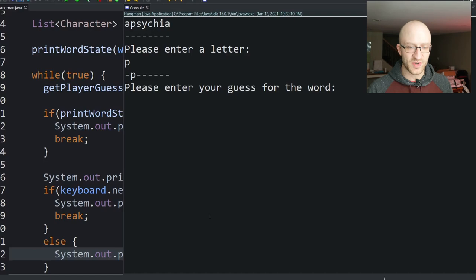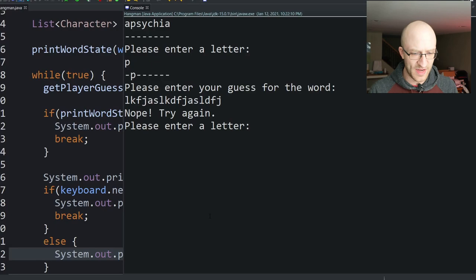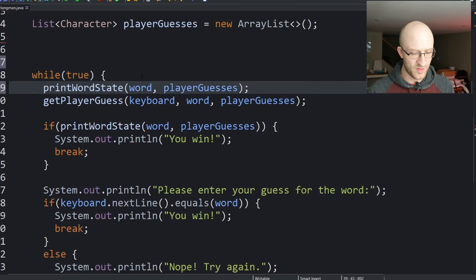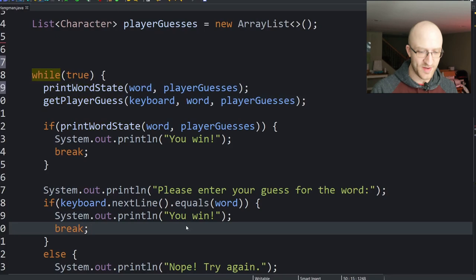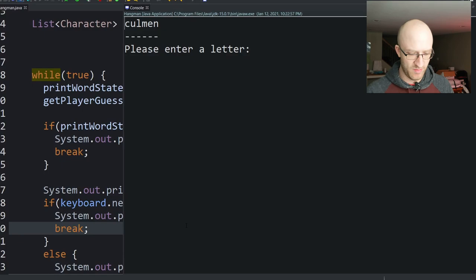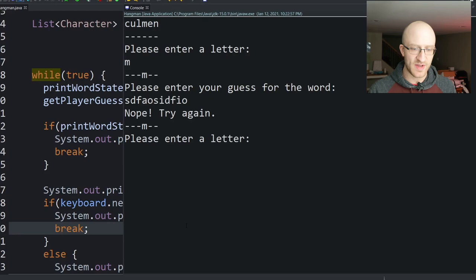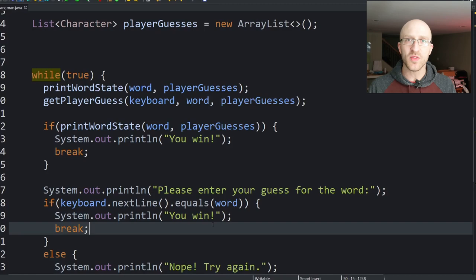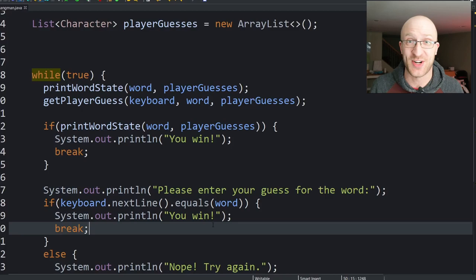We also move printWordState to the top of the loop so the state prints each iteration. Testing with 'Coleman' — guessing M fills it, entering 'Coleman' wins the game. Now for the fun part: the losing conditions, printing out the hanged man picture.